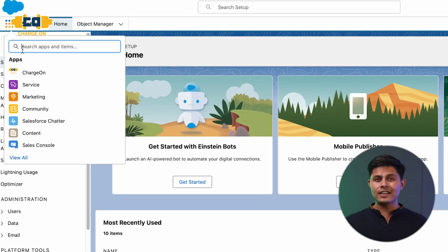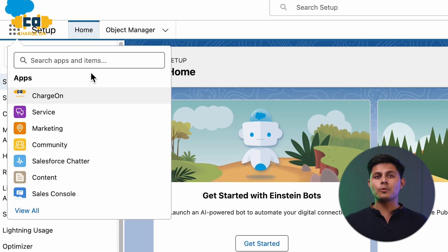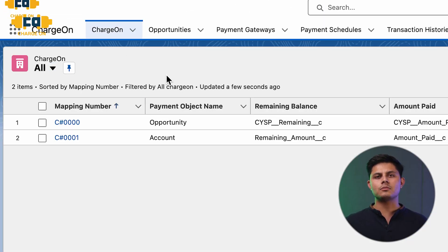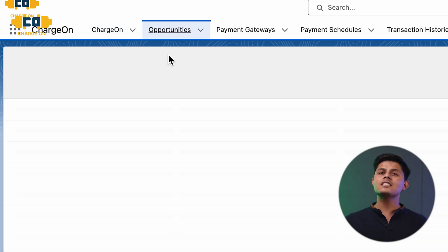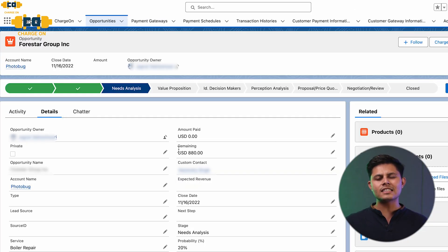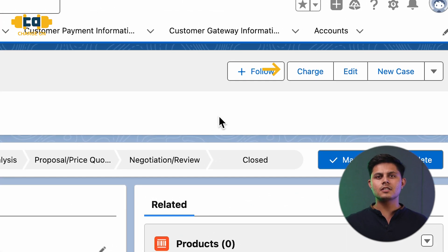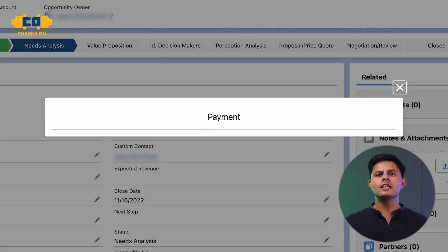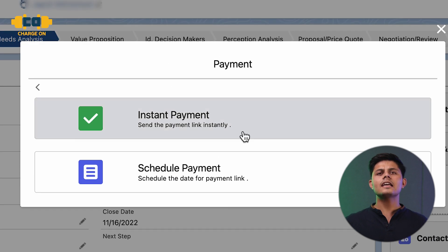Once Charge On is installed and configured in your Salesforce org, open Charge On. Navigate to the object within your Salesforce instance where you maintain your customer data. Access the customer's record to whom you intend to provide the instant payment link. Locate the Charge button situated at the record level, select Payment Link, and click on the Instant Payment Link option.